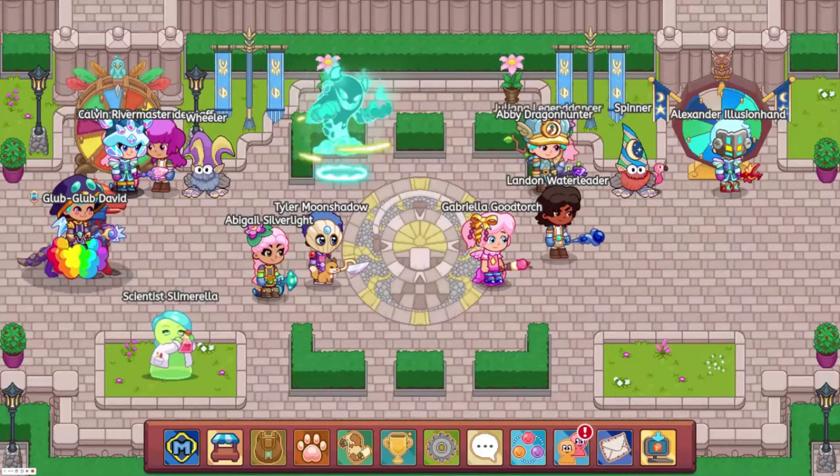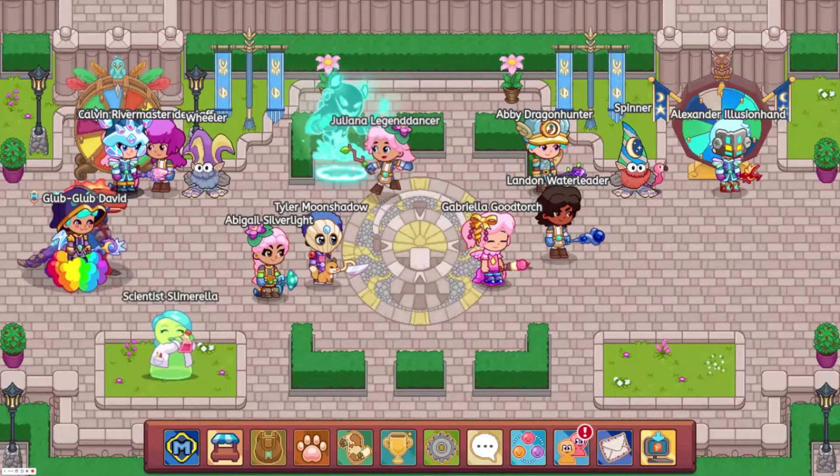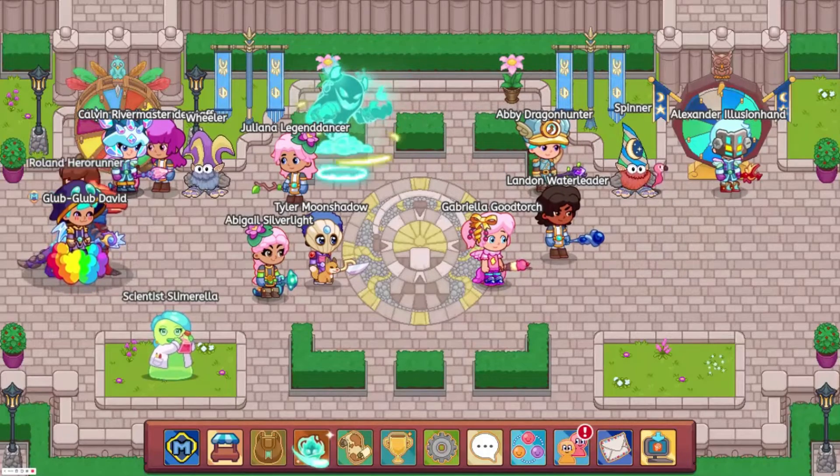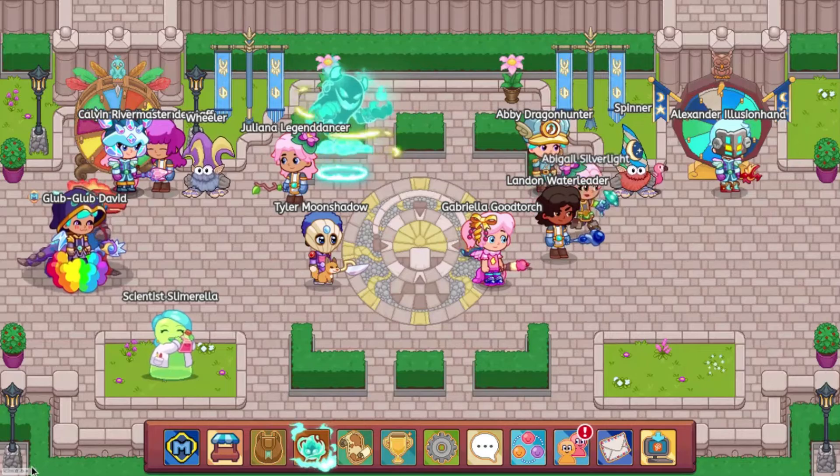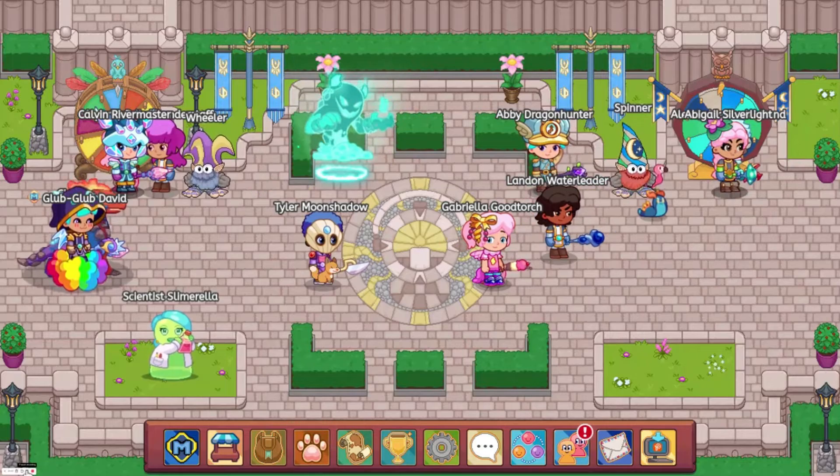Hey guys, welcome back to the channel. Today I'm going to be showing you how to get free membership in Prodigy, so let's get into the video.